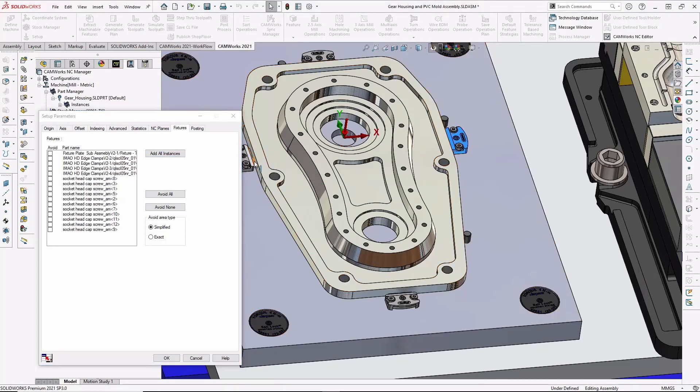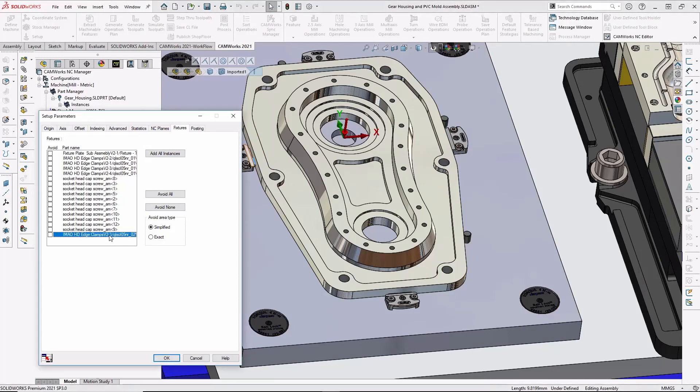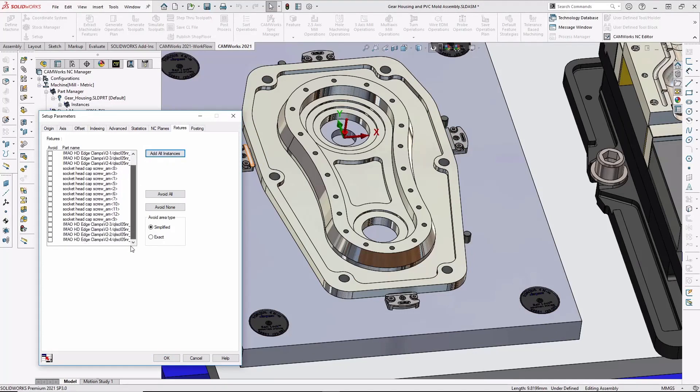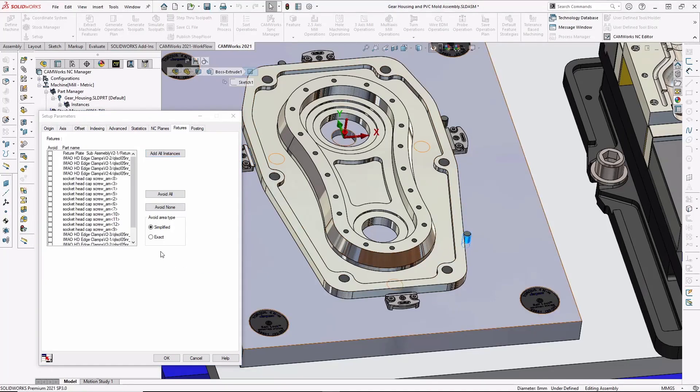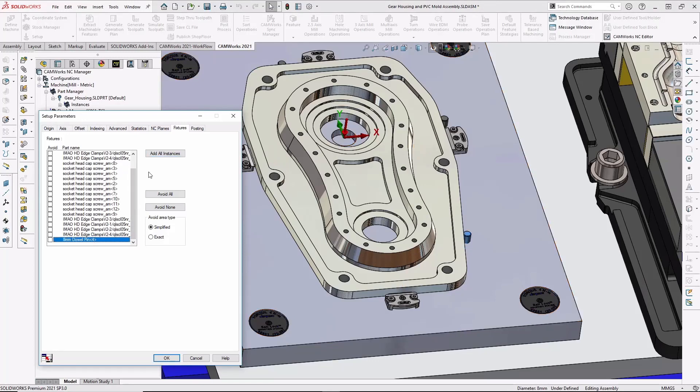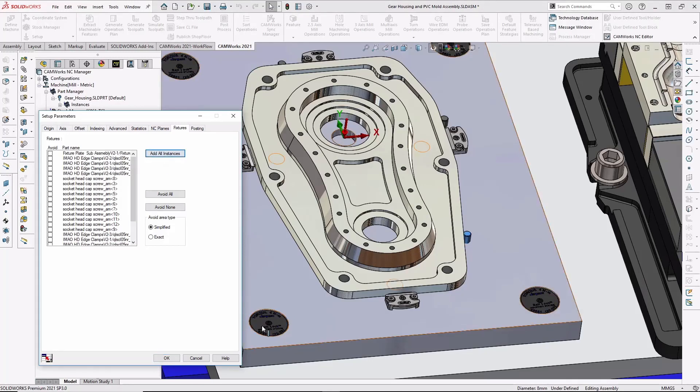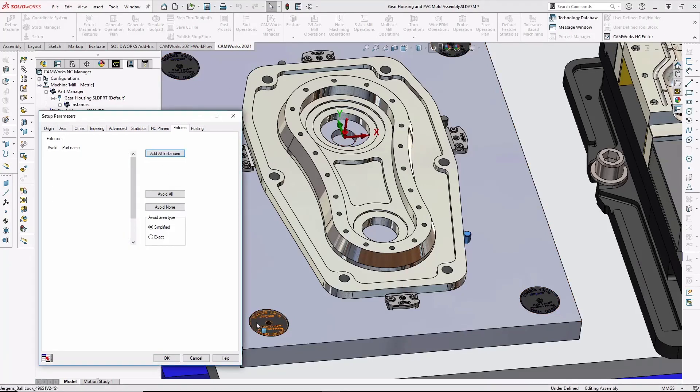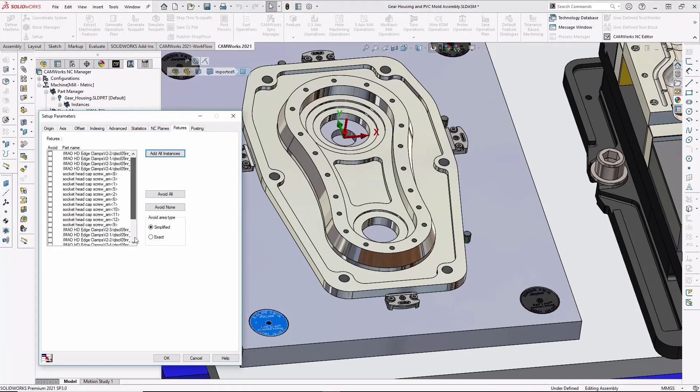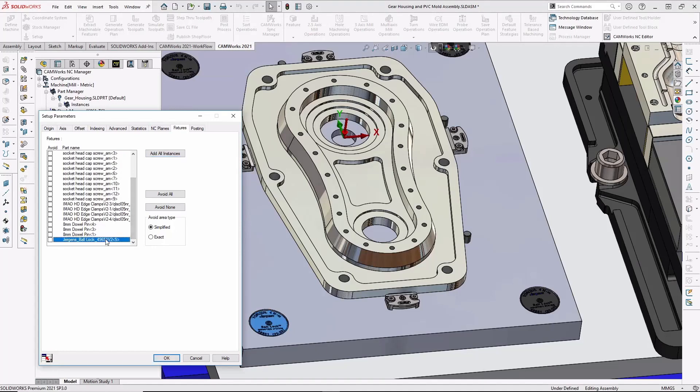By adding the fixture plate, clamps, dowel pins, and the rest of the work holding components, and including them in the simulation, I can avoid any collisions or unexpected issues. And all of these fixture components are readily available on the web in SolidWorks format.